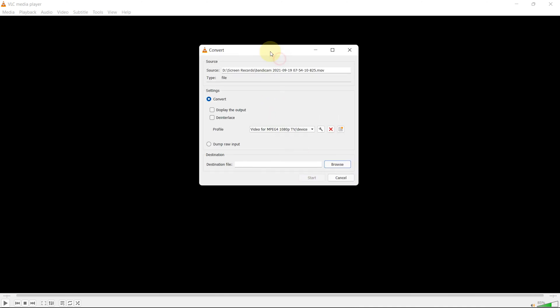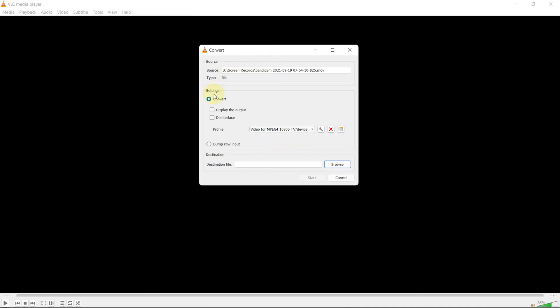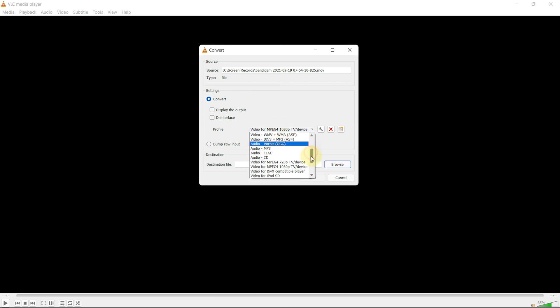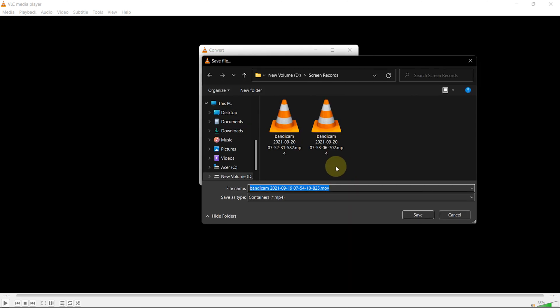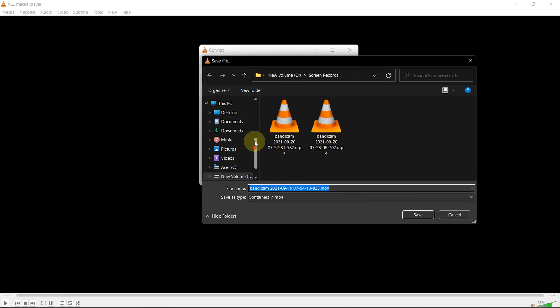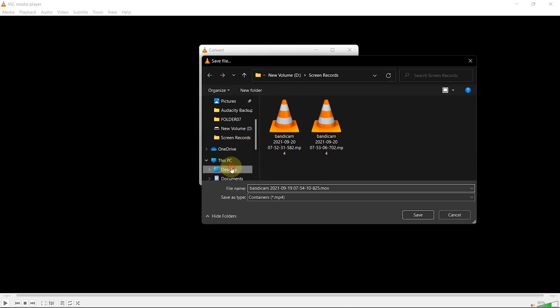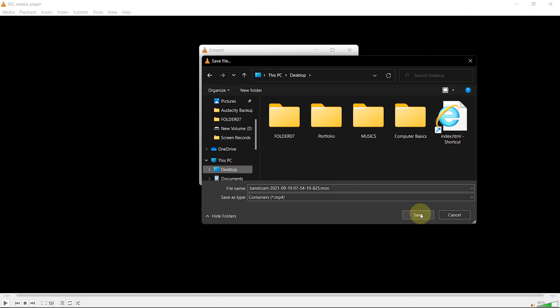On the Profile, select Video for MP4 1080p TV/Device. Then click Browse to select the output folder. Once you choose the output folder, click on Save.